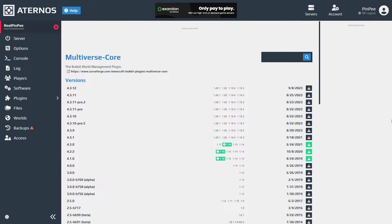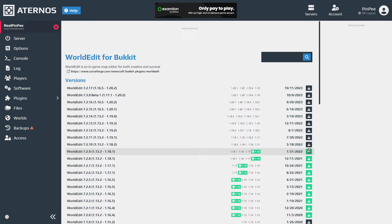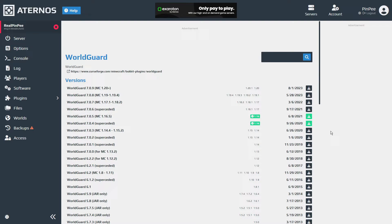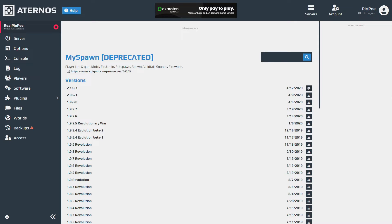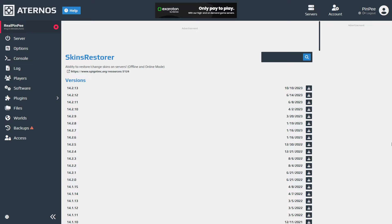Now check the video description, where you can find the links to each plugin we need to install. To download a plugin, make sure to choose the version that matches your Minecraft version. You can check the plugin's version by checking the green button and the version next to it. But if there's no green button, go ahead and download the latest version of that plugin.